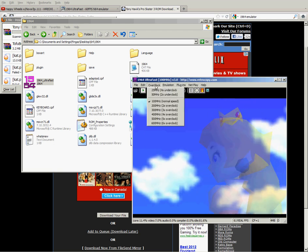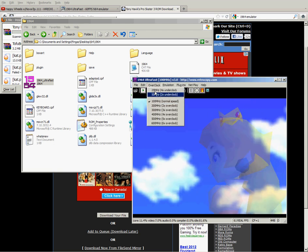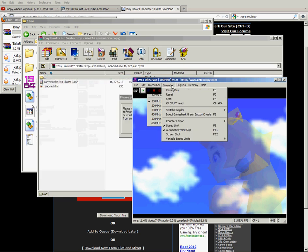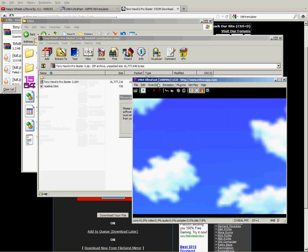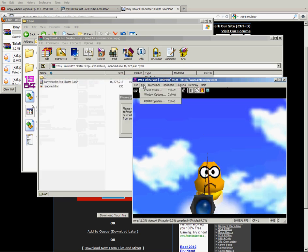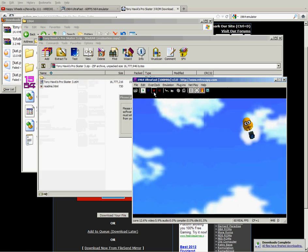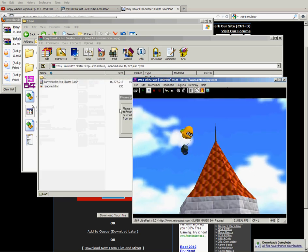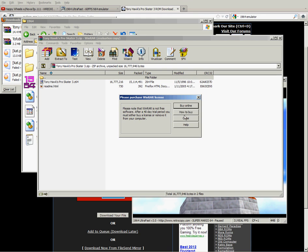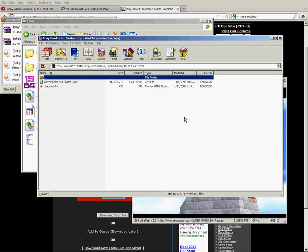So I'm going to Tony Hawk's Pro Skater 3. It also has ROMs for every other system there is, except of course the Xbox 360 and PlayStation 3 as those cannot be emulated yet.